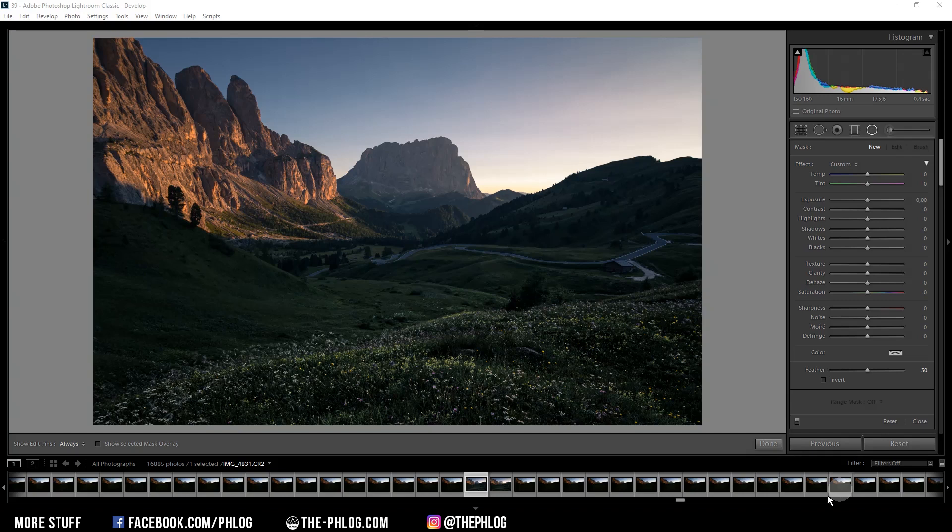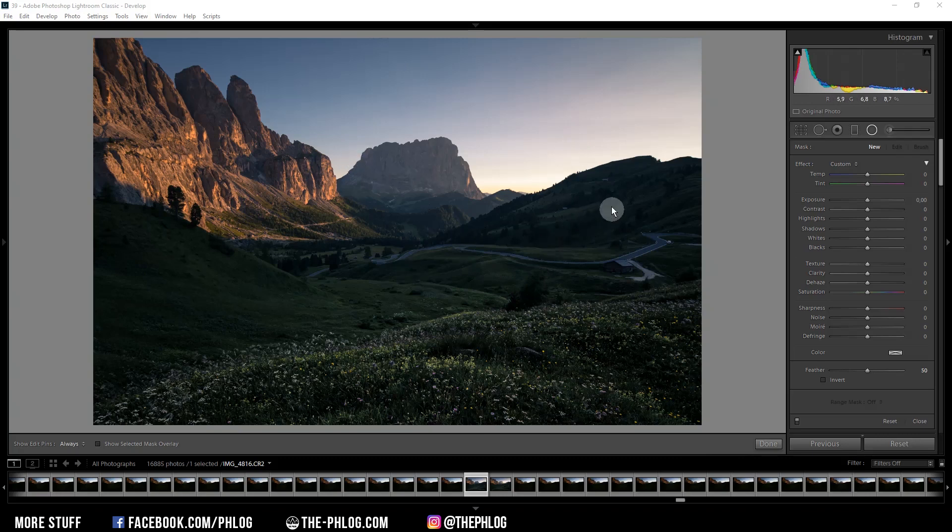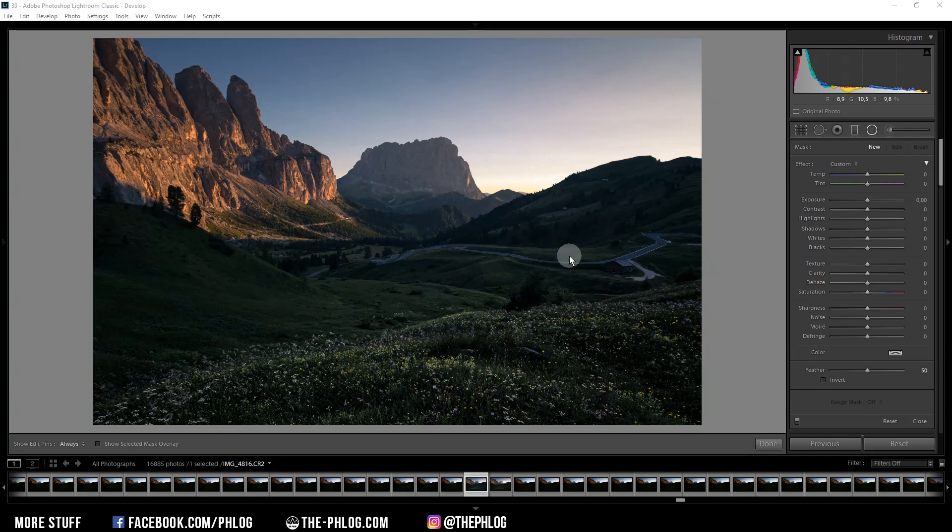Let me preface this by saying this works best on sunset or sunrise shots, or even daytime shots, but in my experience it doesn't really work with darker nighttime shots with lots of blue color tones.